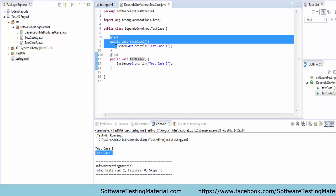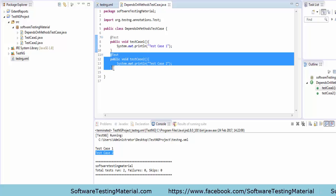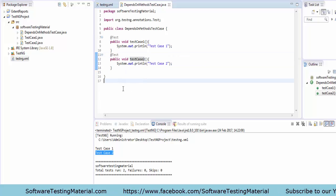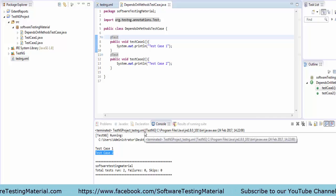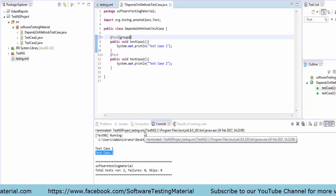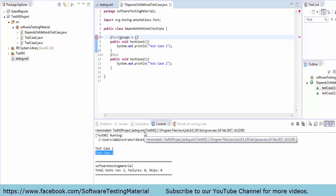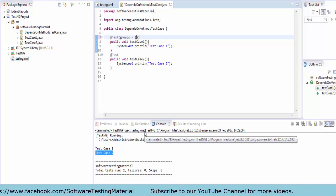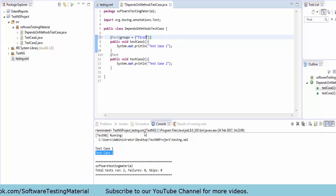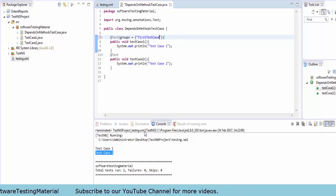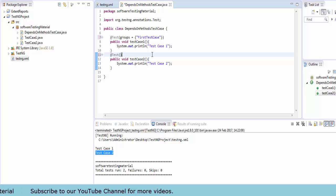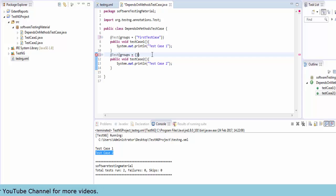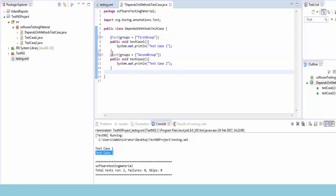Now going to the DependsOnMethodTestCase.java file. I will add groups to both @Test annotations. The first method I'm grouping as groups equals 'firstTestCase'. The second test annotation I'm grouping as 'secondTestCase'. Now changing the group names to 'firstGroup' and 'secondGroup'.